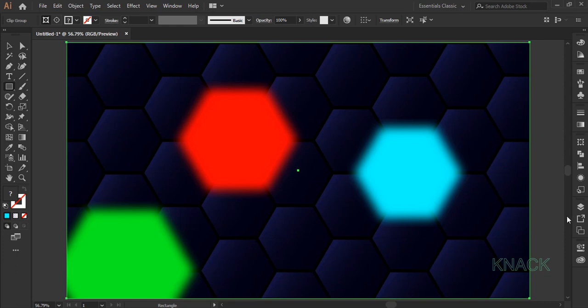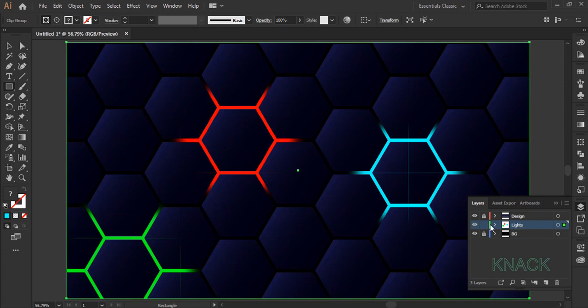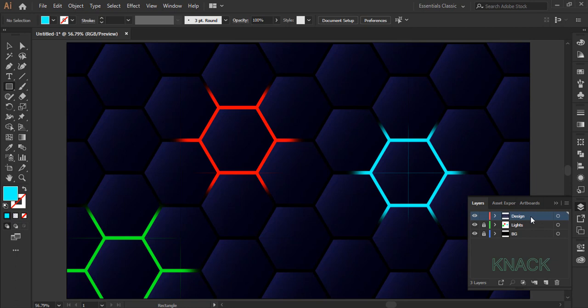Alright. Now come to the layers panel and drag this layer beneath the design layer like this, lock this layer. Unlock this design layer and make it active as we are going to give a final touch up to the design here.